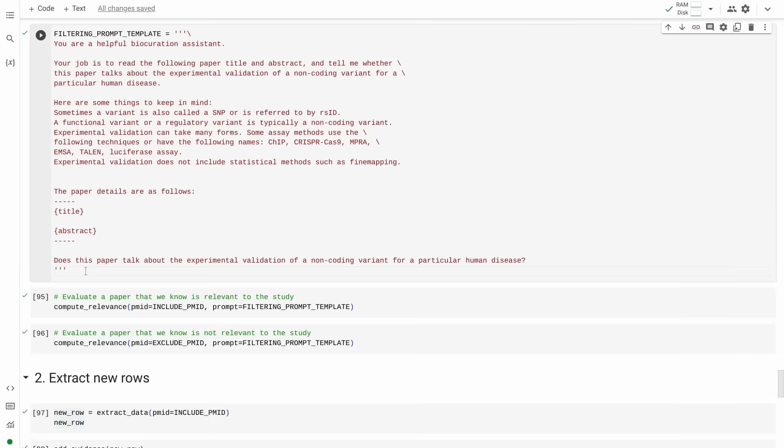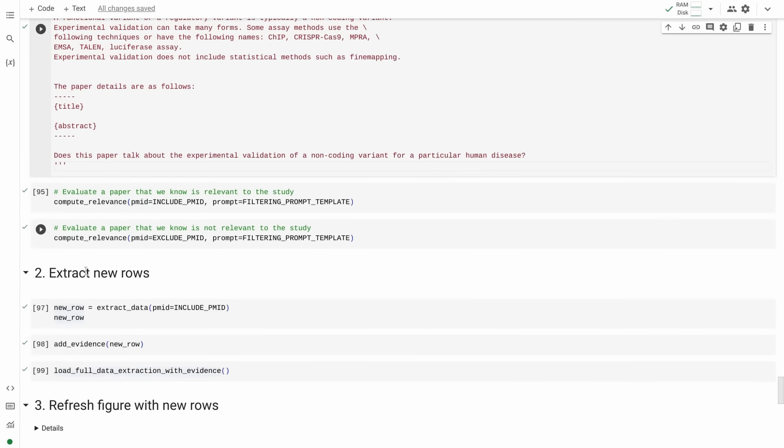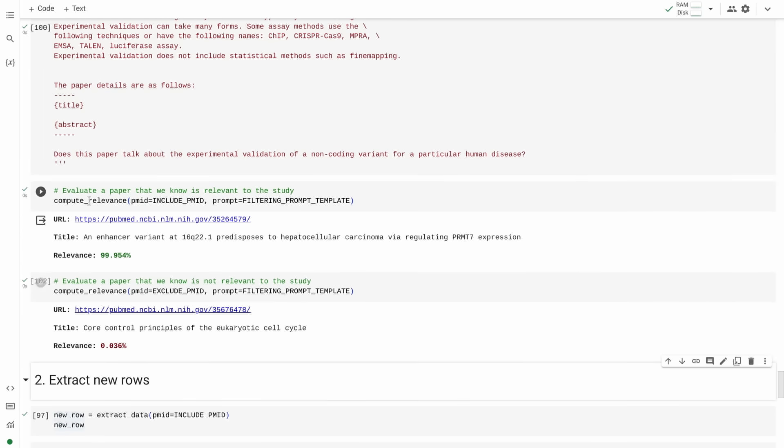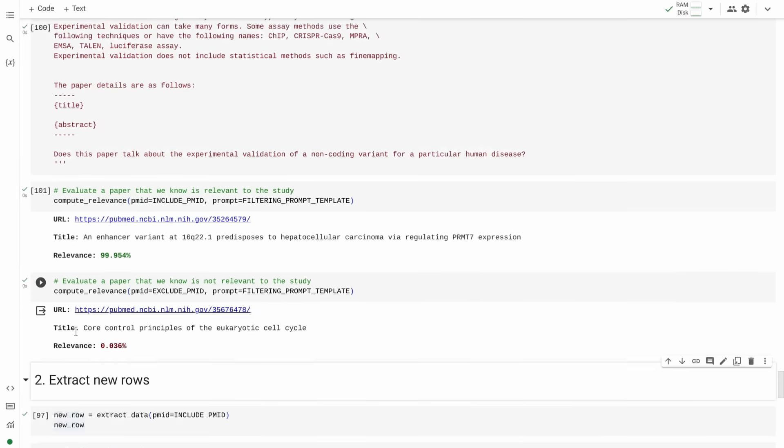Taylor used Gemini to search a large corpus of scientific papers for key information. We wrote a prompt. With its advanced reasoning capabilities, Gemini was able to distinguish between papers that were relevant to the study and those that weren't.